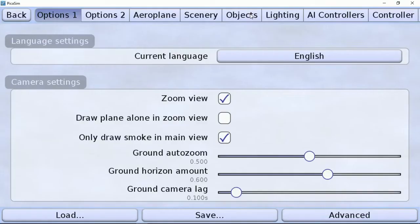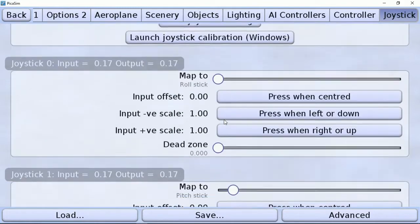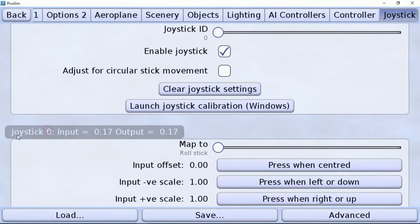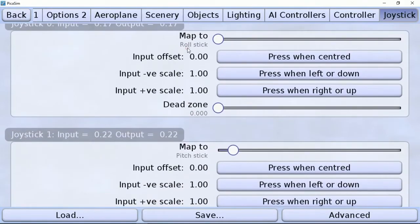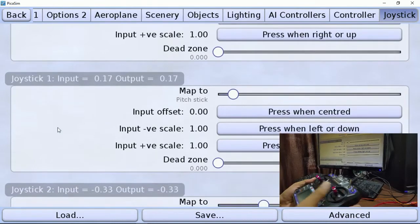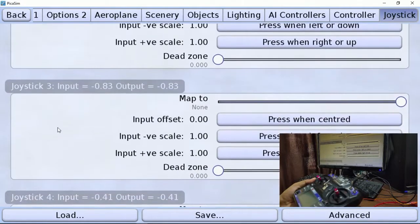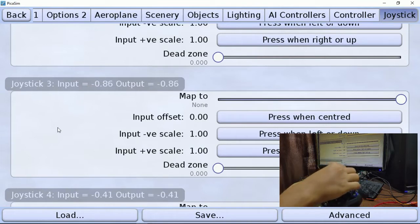For the first time, go to the joystick settings. Make sure you have enabled the joystick. We will map all channels to each joystick function. Here I have mapped joystick 0 to roll stick, joystick 1 to pitch stick, and joystick 2 to throttle stick. You can map your channels by changing the 'Map To' option for each function.